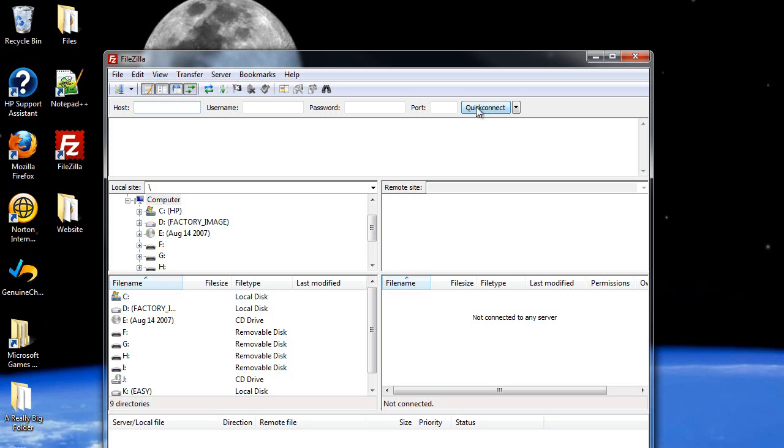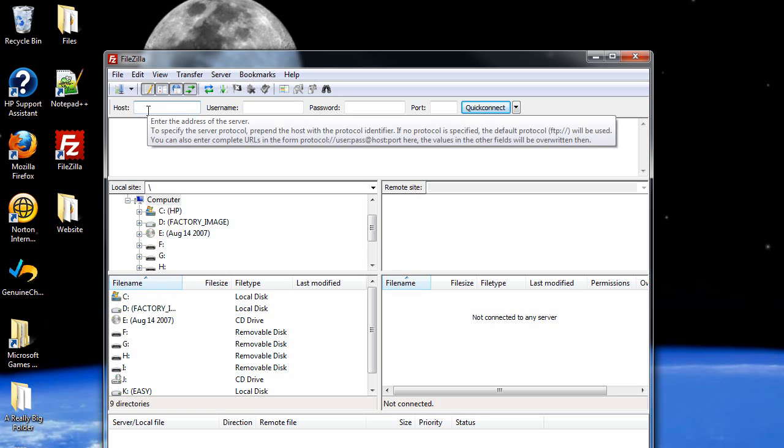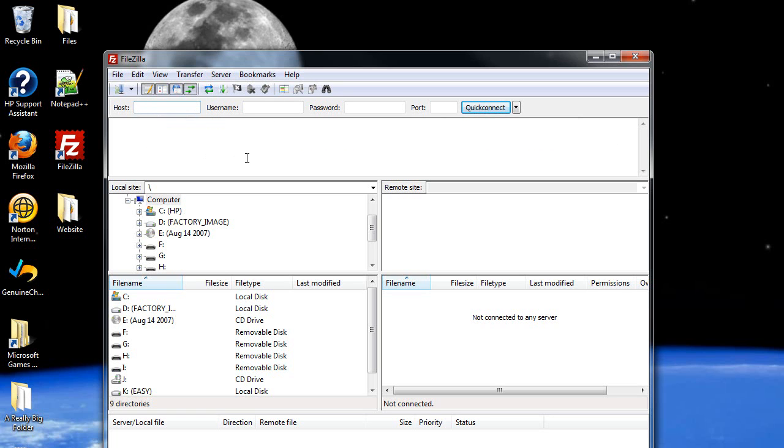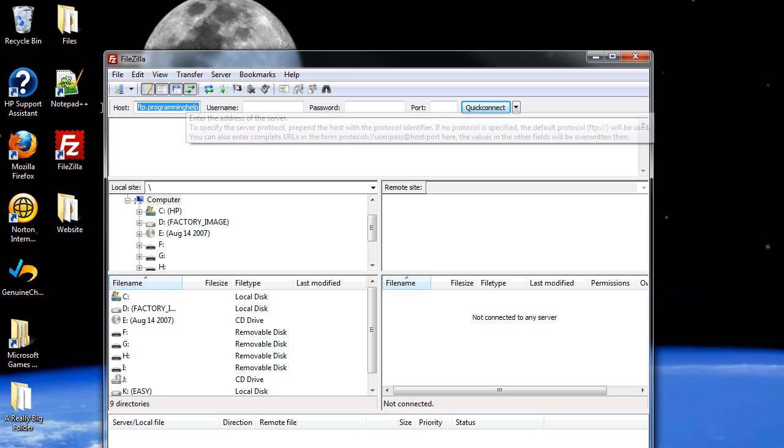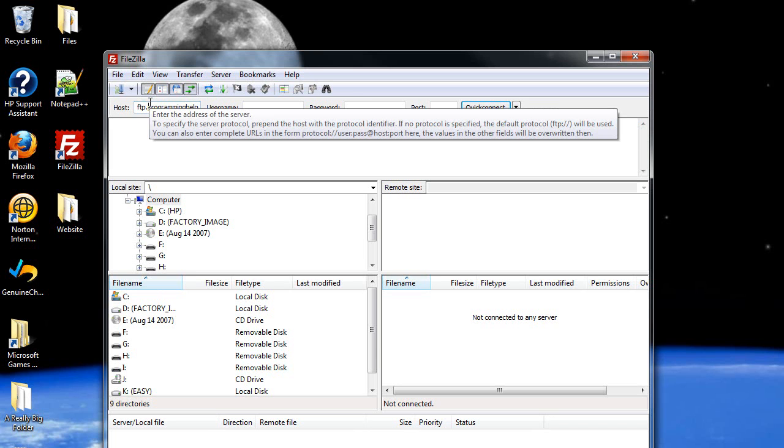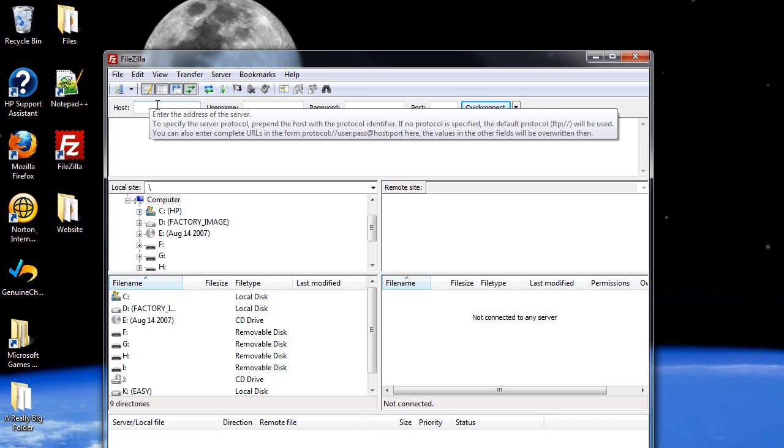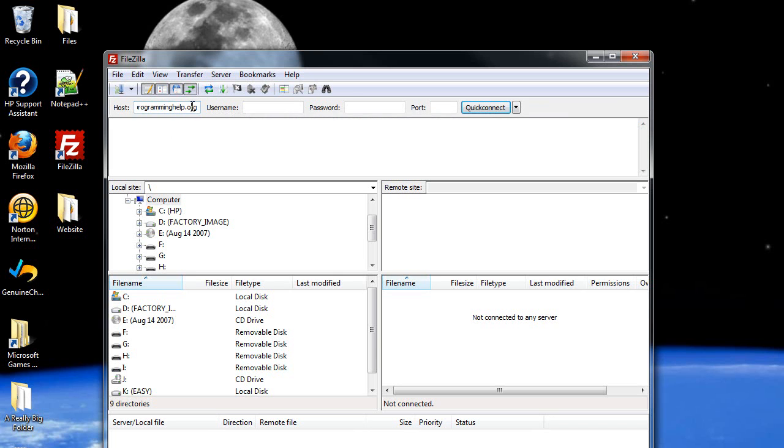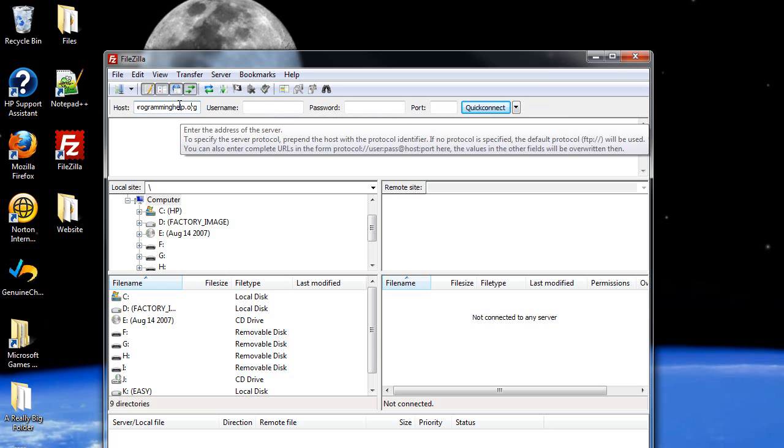The quick connect method, which I wouldn't really recommend because you can't save anything, is you type in your host name. I'm just going to use a vague name like FTP dot, I don't know, I'll just type in my website name after that, programminghelp.org or something. It might be, it's probably going to be a little bit more complicated than this. This is way too plain. It's never this plain.